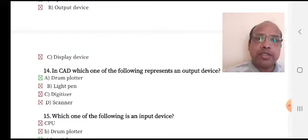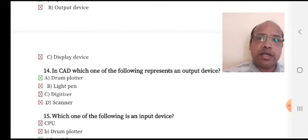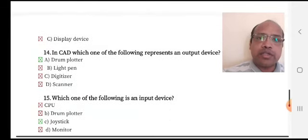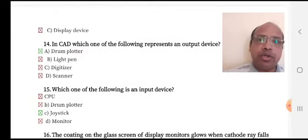Which one of the following represents an output device in CAD? Option A: drum plotter, option B: light pen, option C: digitizer, option D: scanner. Option A is the right answer — drum plotter is an output device.